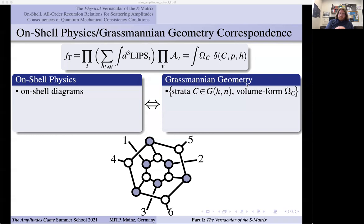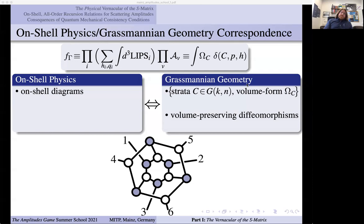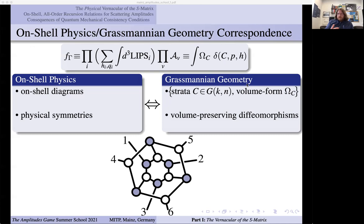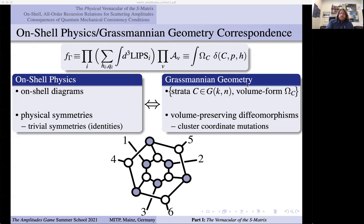There's some subspace called C inside a funny space called the Grassmannian, and it has a particular volume form that depends on the theory. Volume-preserving diffeomorphisms on the right-hand side leave the functions invariant and these represent physical symmetries — active transformations of the kinematics and the helicities that leave these functions invariant. This is, for example, how we can understand the Yangian symmetry of planar N=4. There are trivial symmetries like identities, but also homological ones — identities among functions that you can understand as geometric pictures.